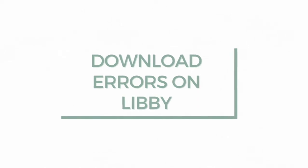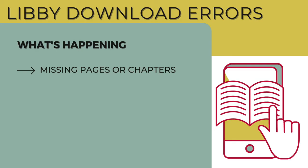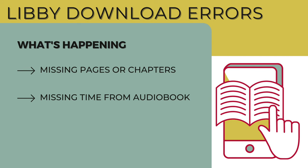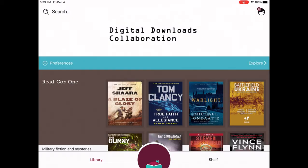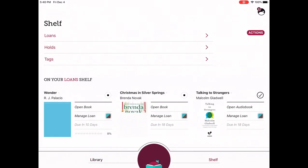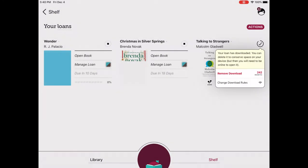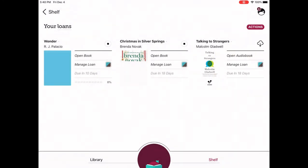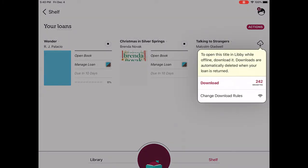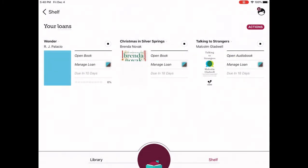By default, Libby is set to download books over Wi-Fi for offline use. But it can occasionally happen, just as it does on OverDrive, that an e-book or digital audiobook doesn't download in its entirety — maybe you're missing pages, chapters, or minutes from your book. If that's the case, don't panic. Try deleting it and then re-downloading the book. Tap on your Shelf, go to your Loans, tap the check mark next to the loan, select Remove Download, then tap the cloud icon and tap Download to get a new copy.